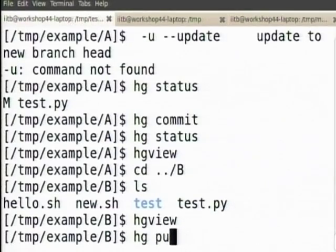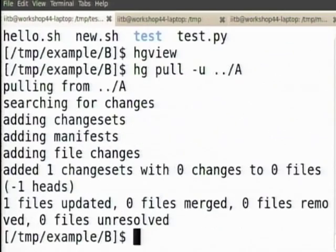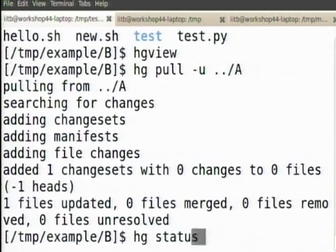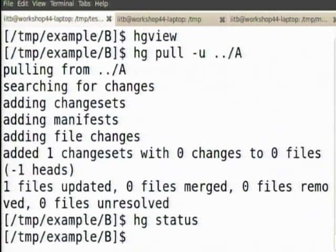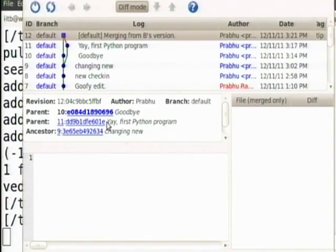So hg pull and this time I do not want to forget to do an update — hg pull -u, so it automatically updates. Now hg status — they are good. hg view — same status.